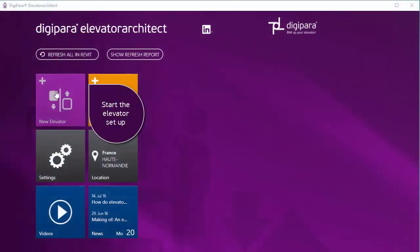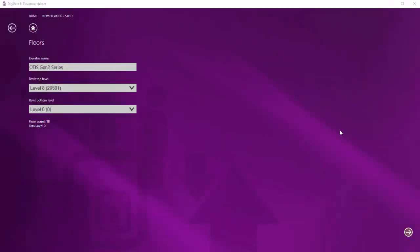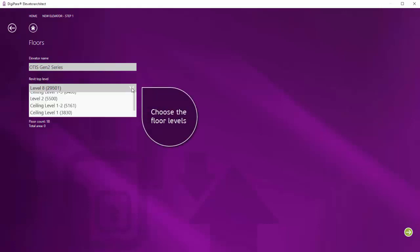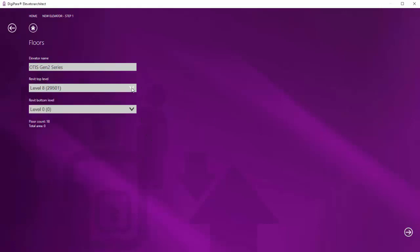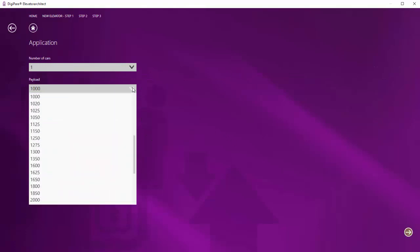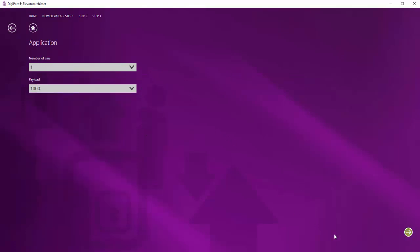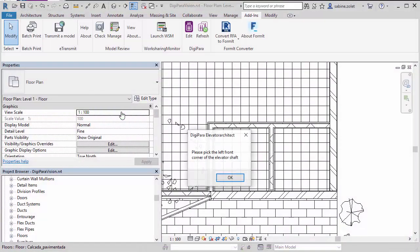Start the elevator setup. Make your individual settings like choosing the floor levels, the required payload, and define the elevator location in your building.